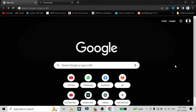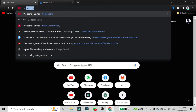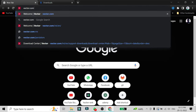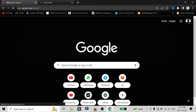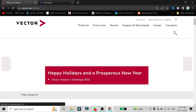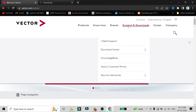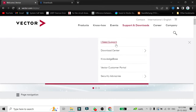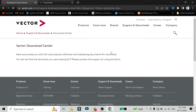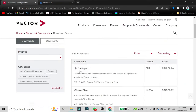In this video we are going to see how you can install CANoe or CANalyzer on your Windows machine. The first step is to search for vector.com, and once you are on the website you have to click on 'Support and Downloads' and then click on 'Download Center'.